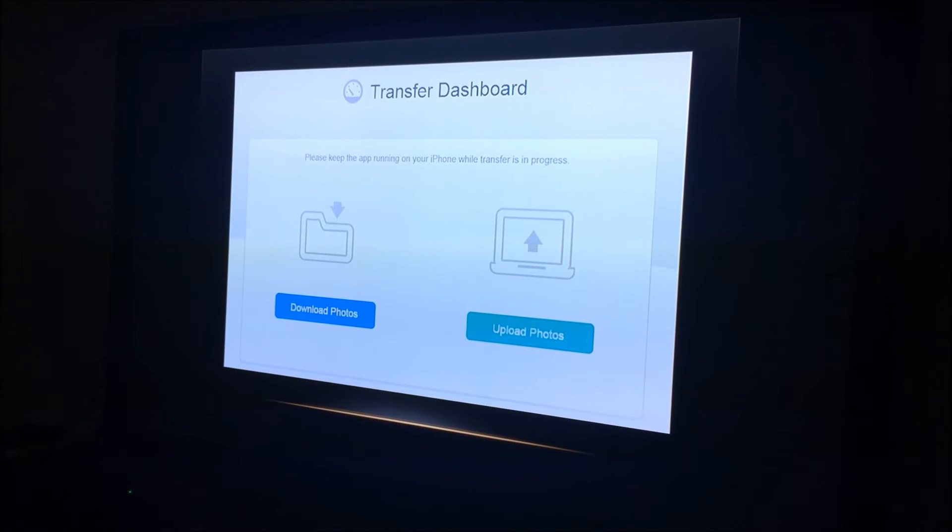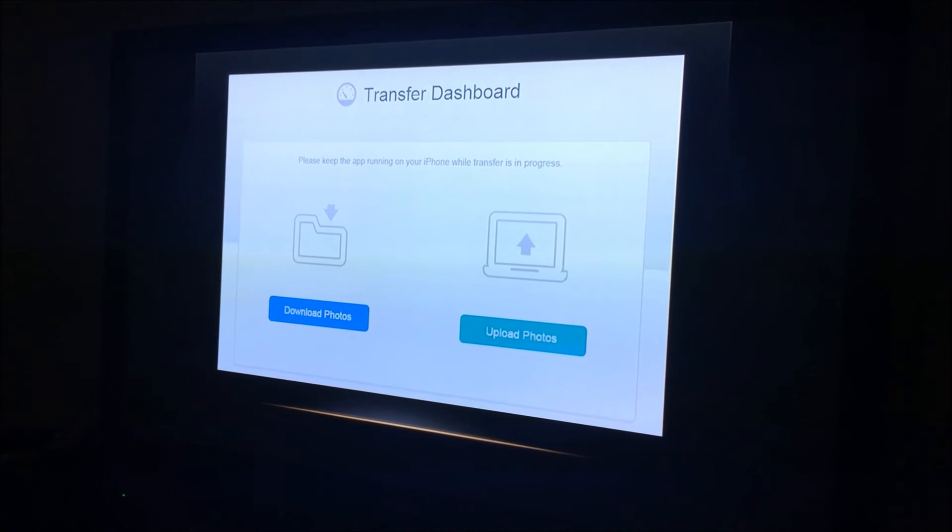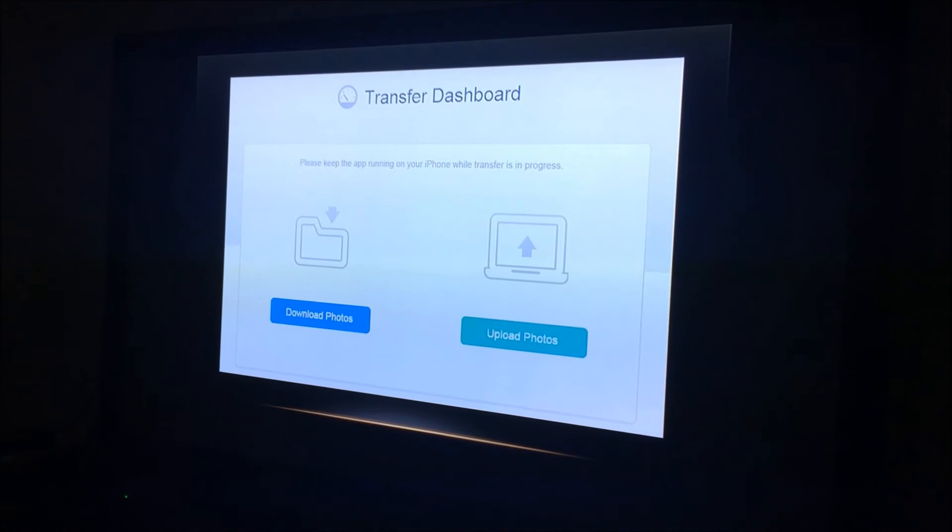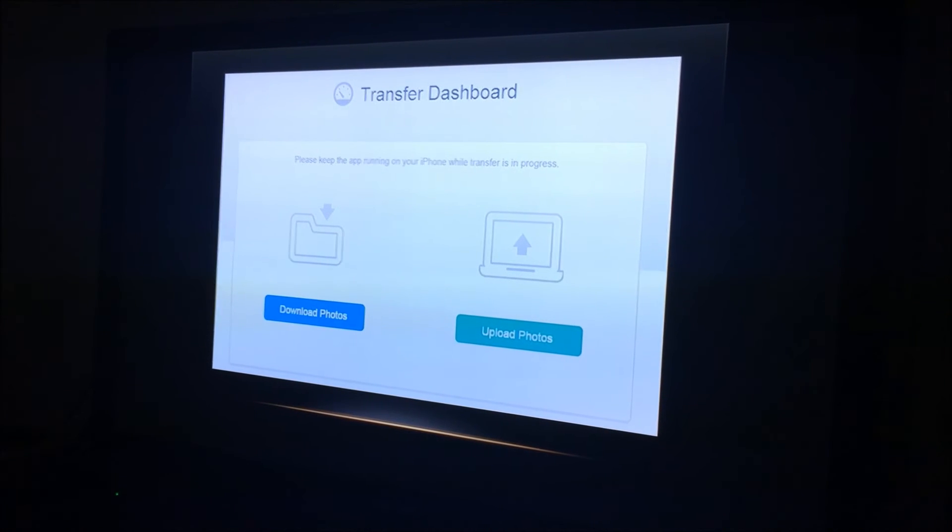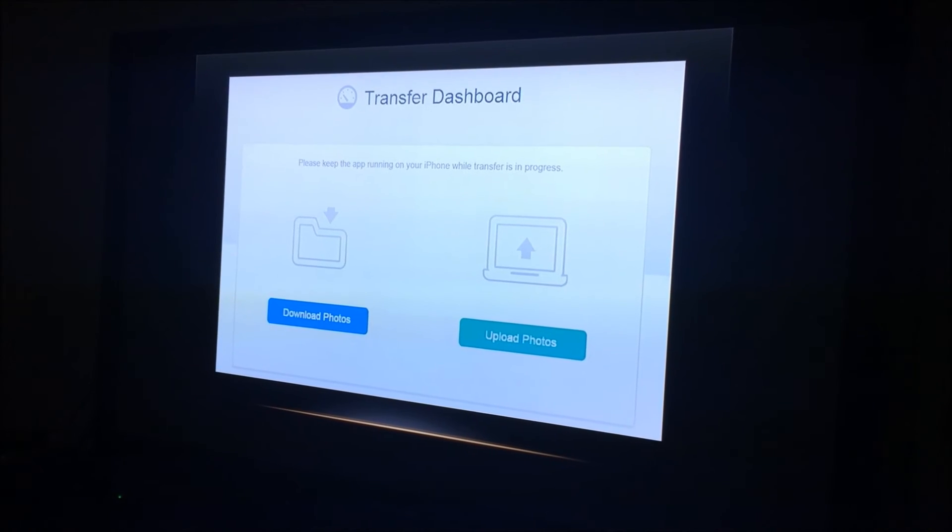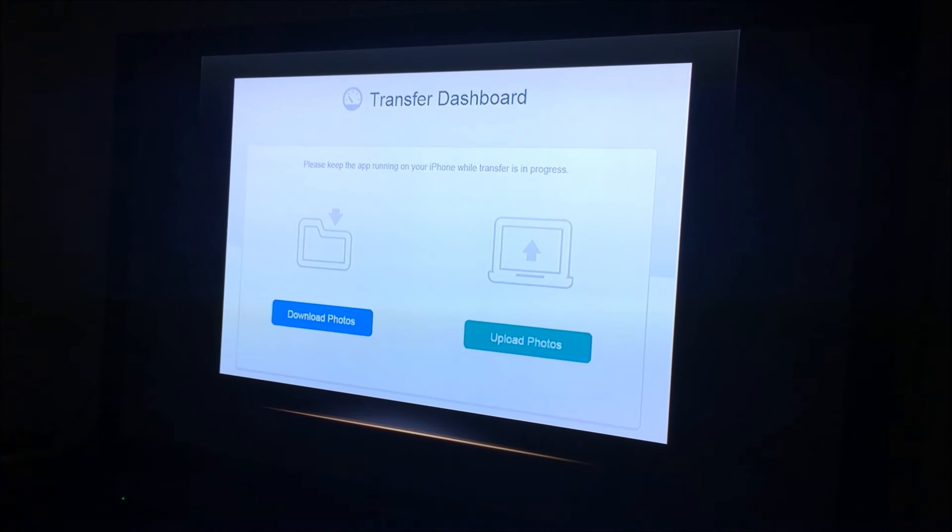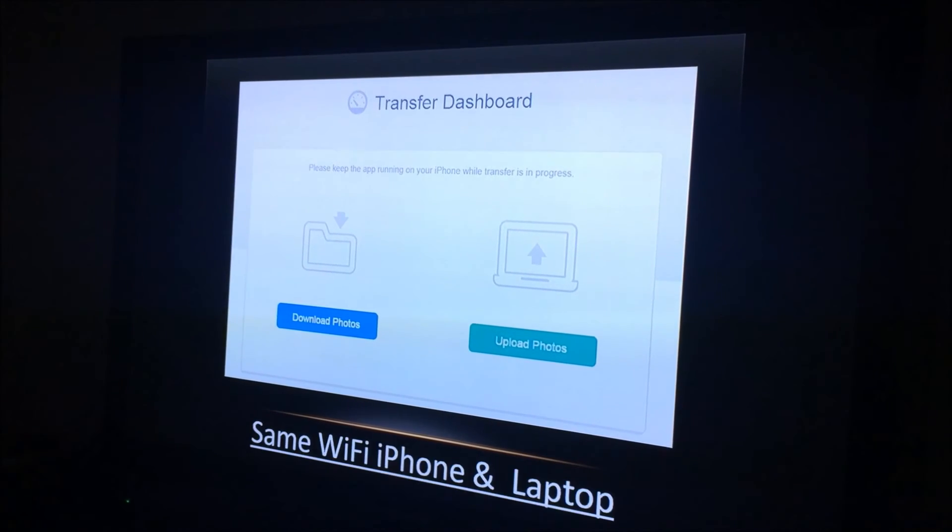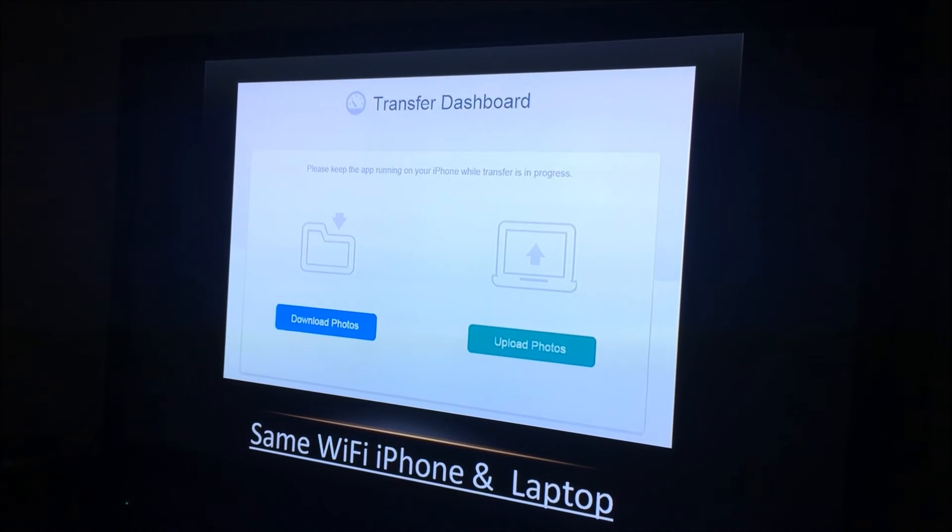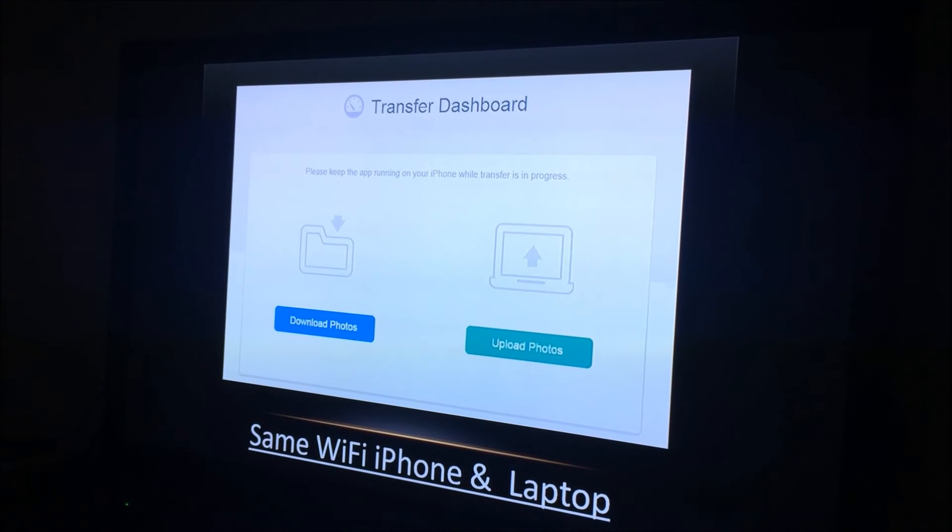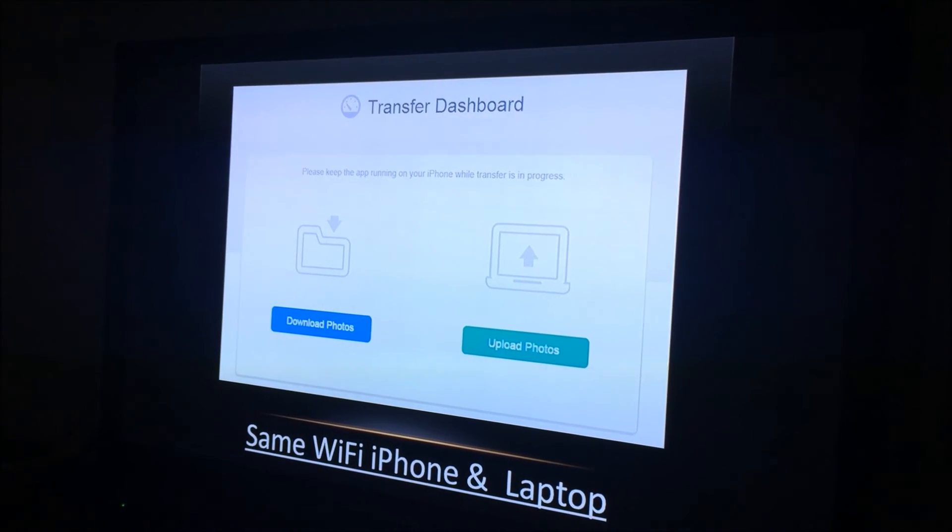You can download photos or upload photos then. Now we're going to download the photos that we picked on my iPhone to the laptop. So you will have to pick download photos.